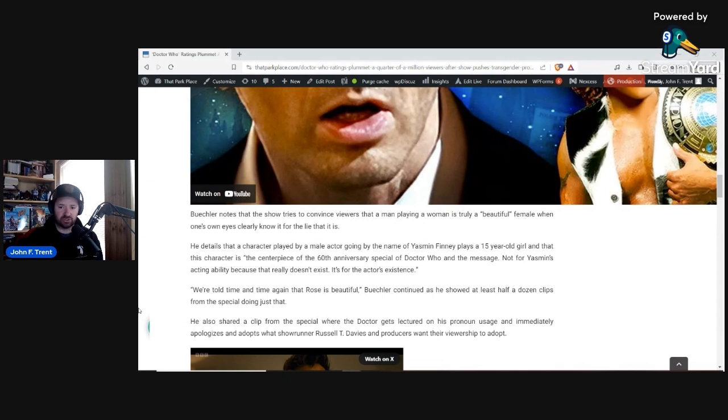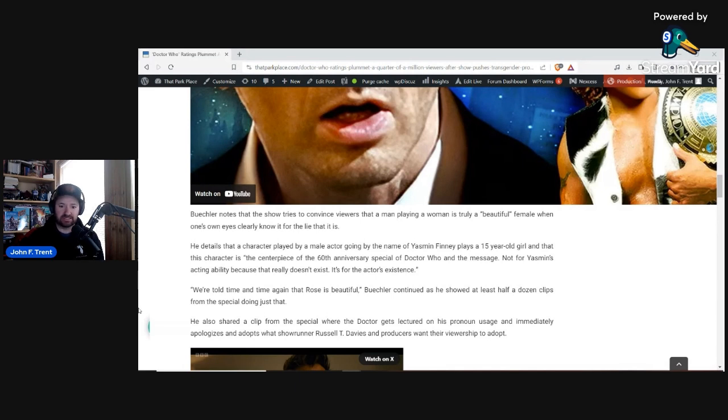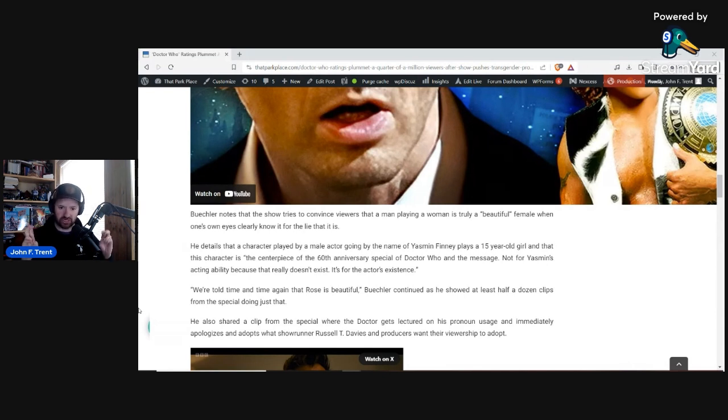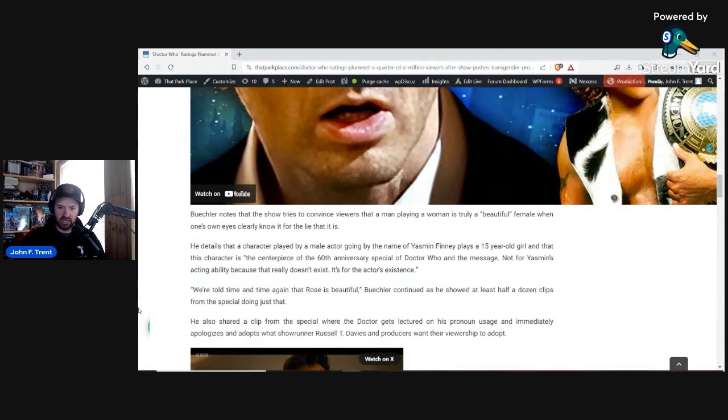It's a 20-year-old male actor playing a 15-year-old girl. And that the character is, quote, the centerpiece of the 60th anniversary special Doctor Who and the message in the words of the critical drinker, not for Yasmin's acting ability because that role doesn't exist. It's for the actor's existence, obviously, that being a transgender actor, so-called transgender actor. And he goes on and says, we're told time and time again that Rose is beautiful. That is the name that the character is playing. The character's real name is Jason and is using this fake name of Rose.